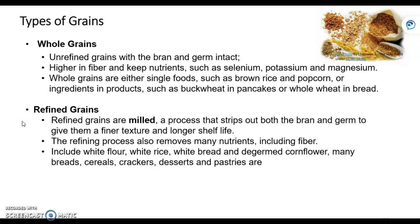Then we have refined grains. These grains are milled, meaning they're processed. It strips out both the bran and the germ, makes the grain smaller, and gives it a longer shelf life — meaning you can store it longer. But in the refining process, it also removes many nutrients, especially fiber.